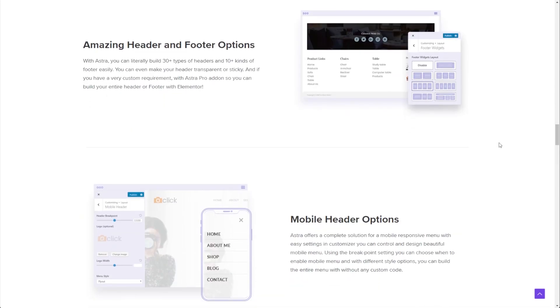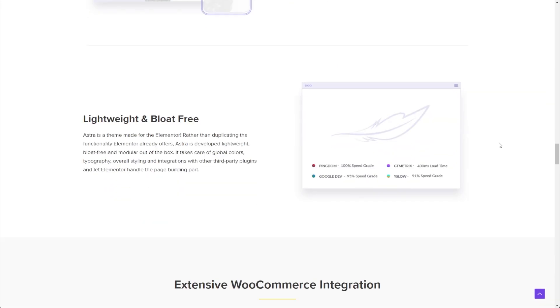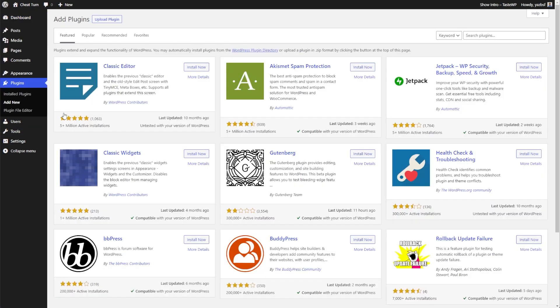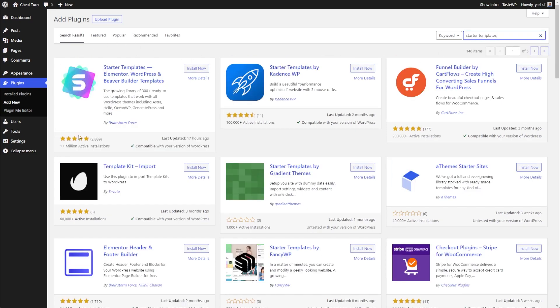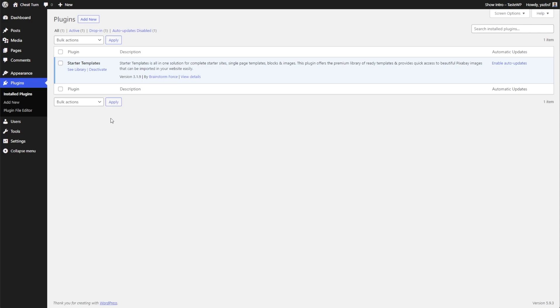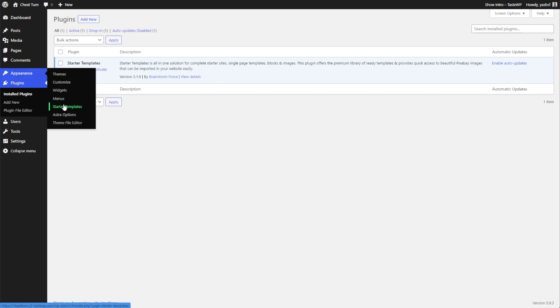Now let's jump onto our WordPress website and I'll show you how we can install Starter Templates. Here we are at my WordPress dashboard, and installing Starter Templates is just like installing any other plugin. All we have to do is go into plugins and press Add New. Over here on the right hand side in the search bar, we can search for Starter Templates. The one we're looking for is right here — we can press Install Now and then activate it. Now that it's activated, we can go check out the library by clicking See Library in the plugins menu, or we can go into Appearance and press Starter Templates right here.